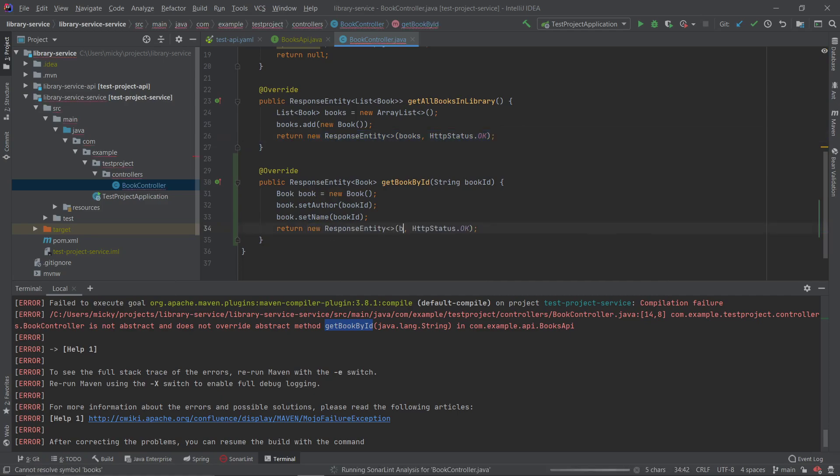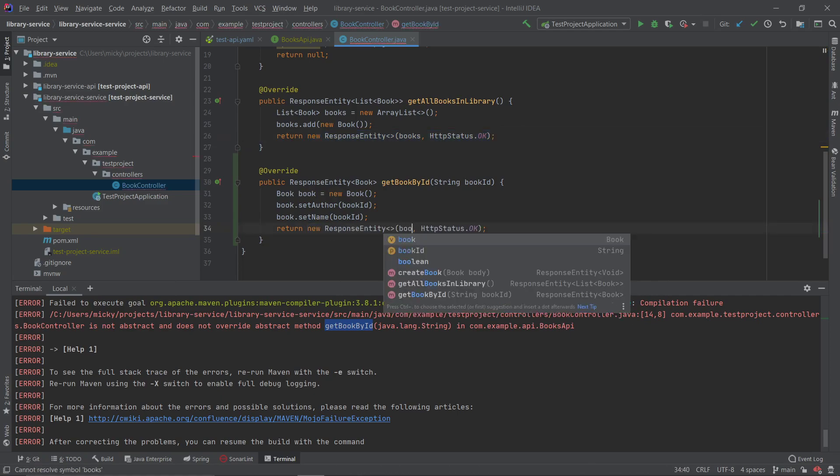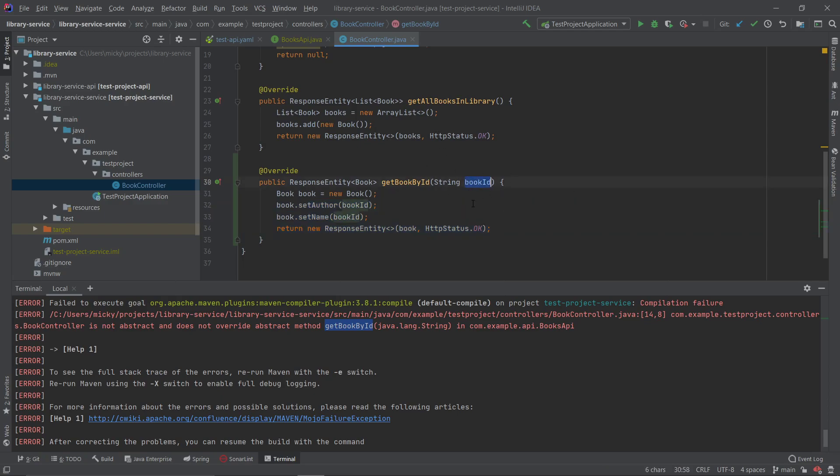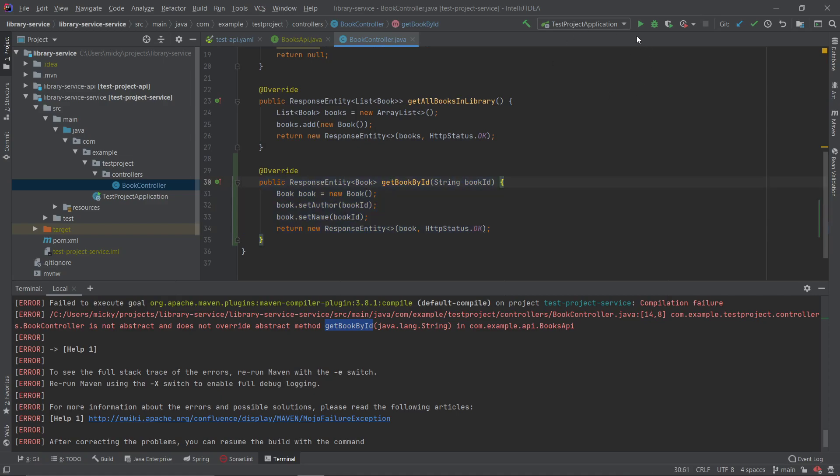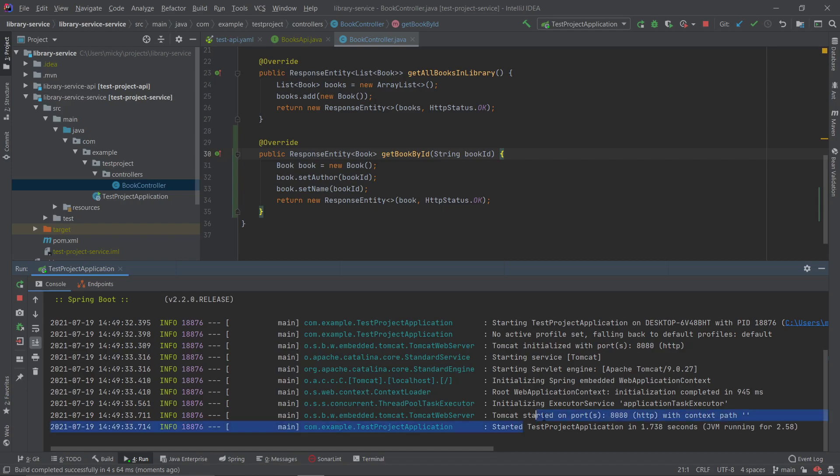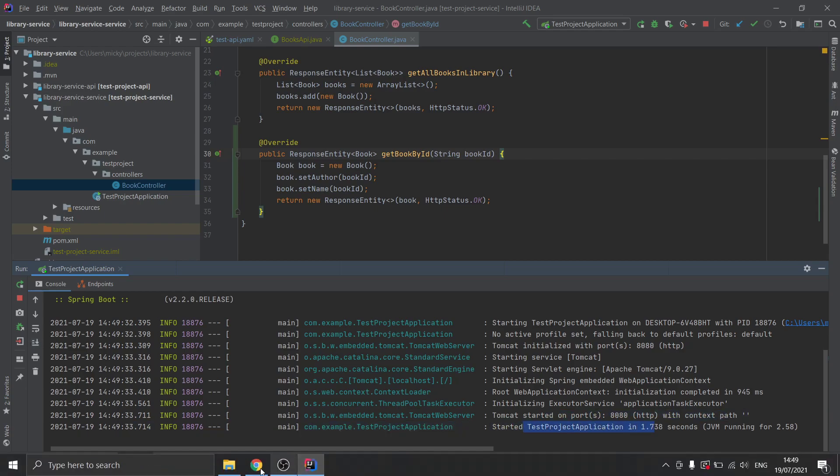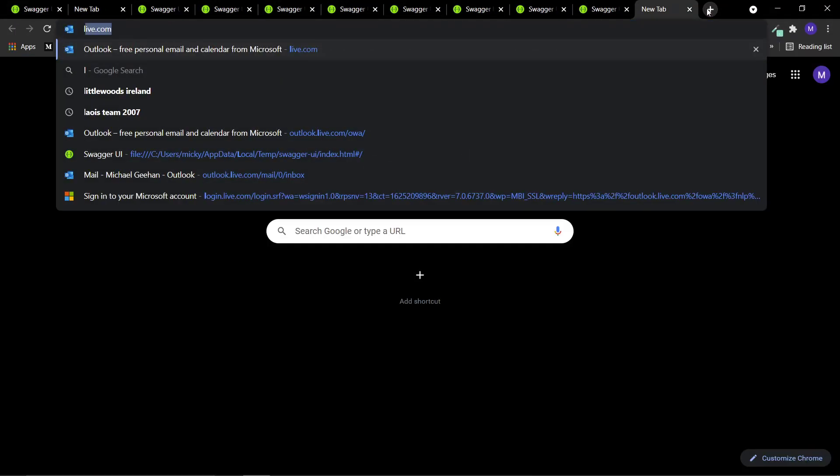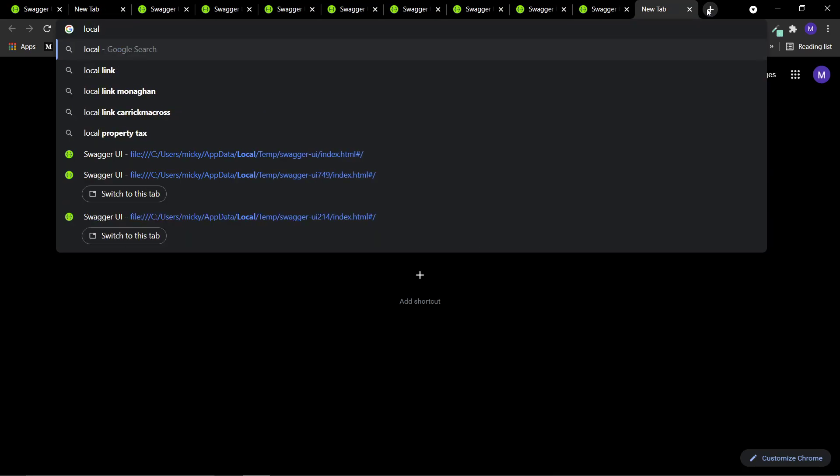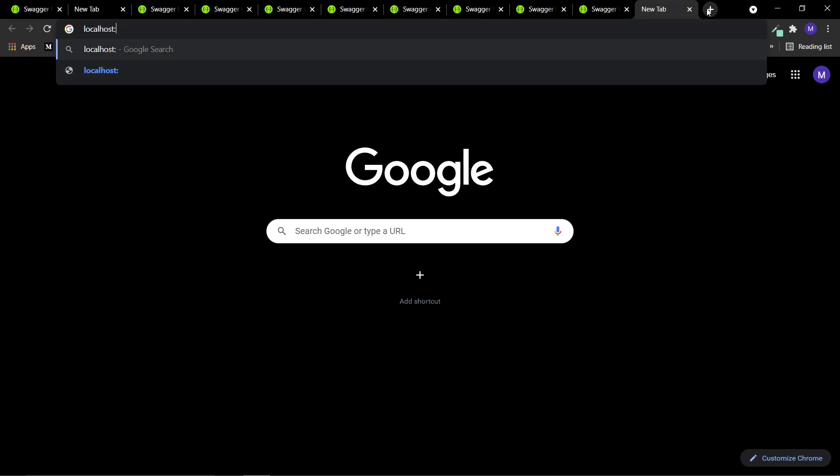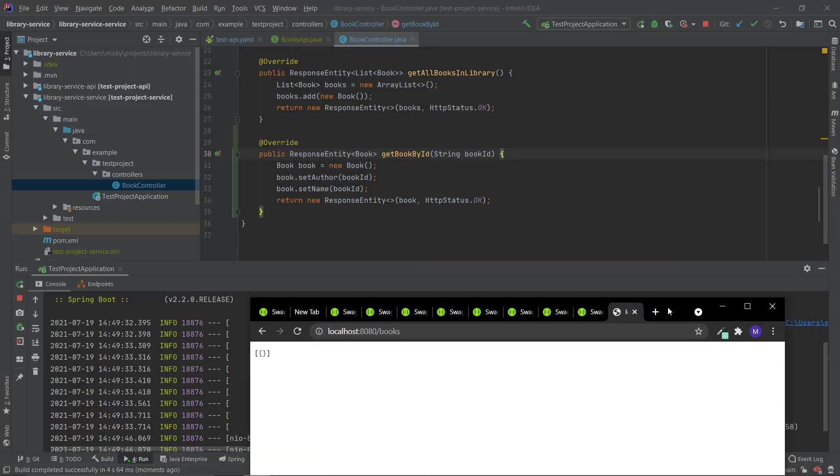So if somebody does a slash books slash and then anything, any ID, any string value, what will happen is it will return just one book. So let's just spin this up, hopefully it works. I'm assuming it will. Just going to spin it up locally here. You can see it started on port 8080. So if I go in here and go to localhost on port 8080 slash books, you can see if I do books it's an empty array list.